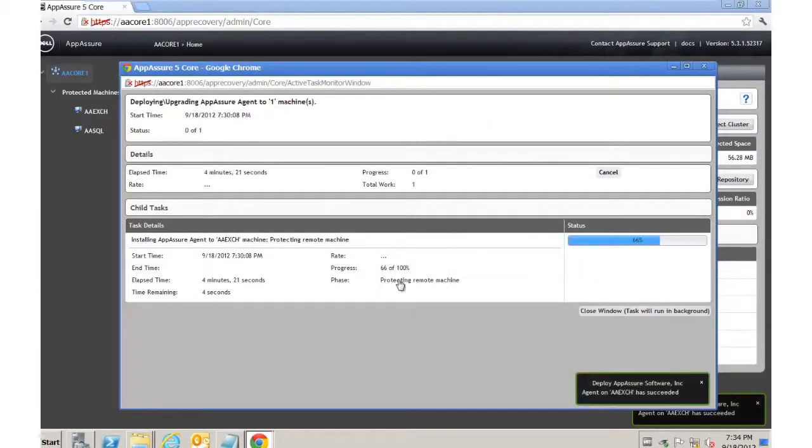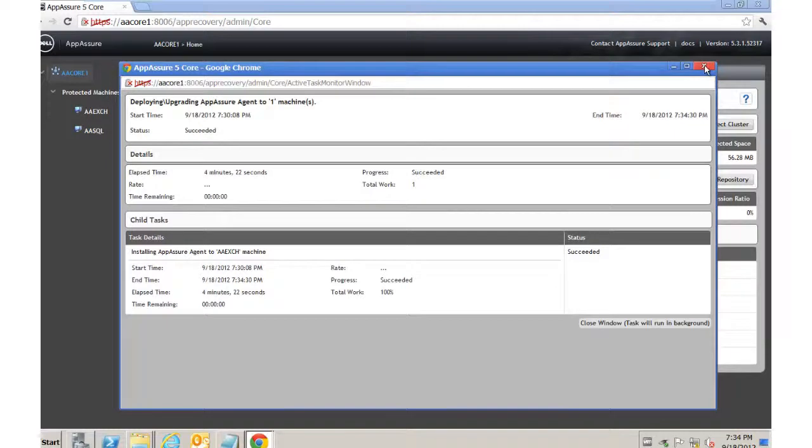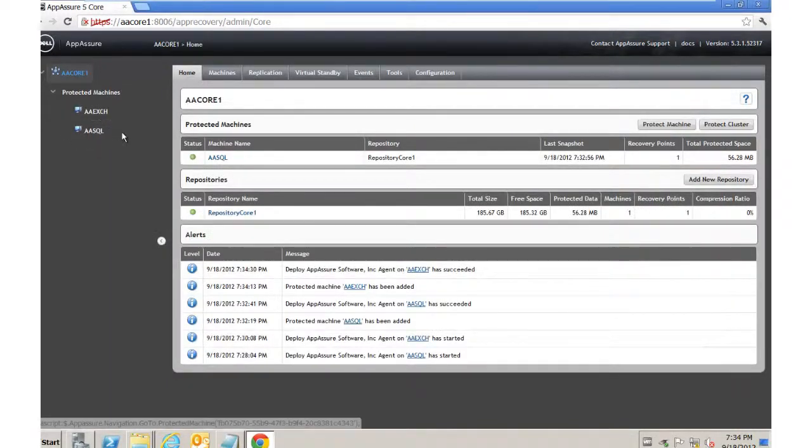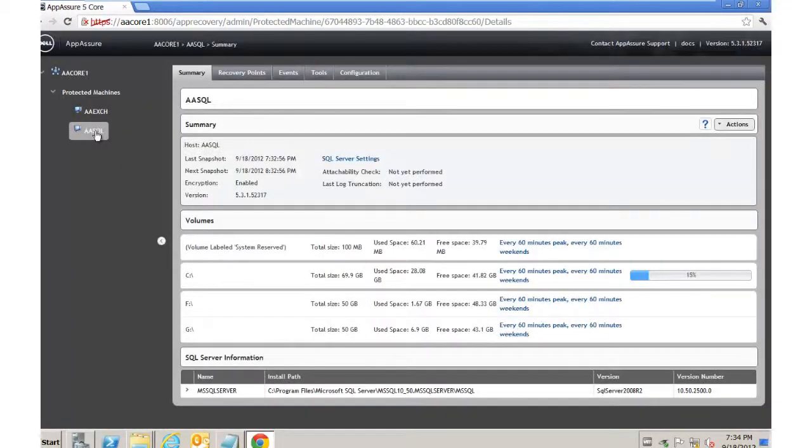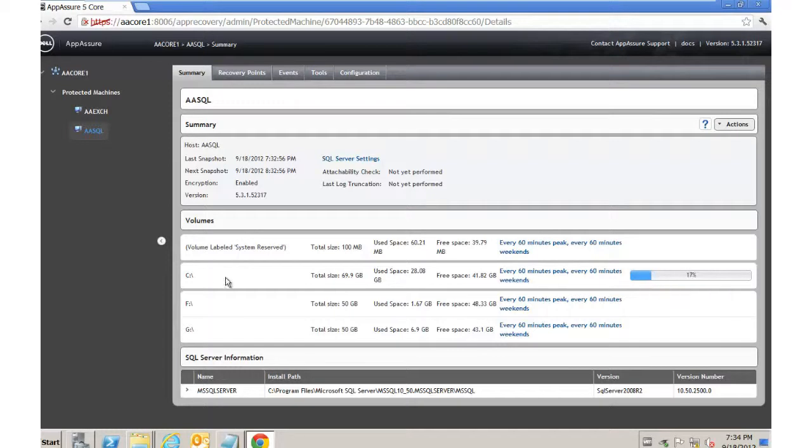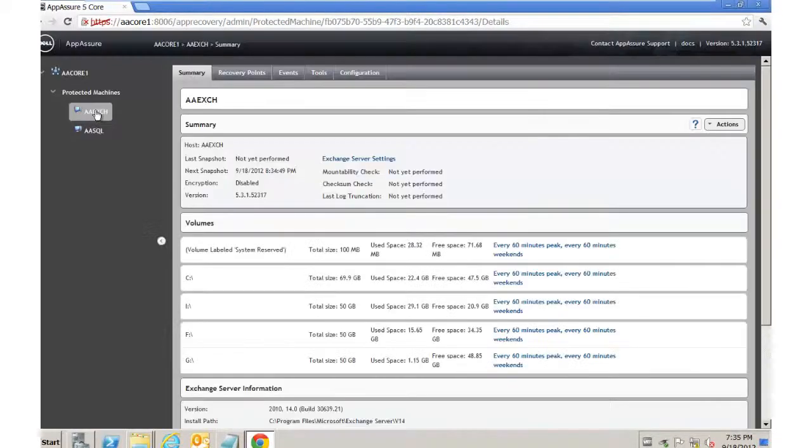Now it's protecting the remote machine. Actually, it did add it automatically. Perfect. So that completed successfully. So as part of the initial deployment, the first thing that's going to happen on each one of these machines is it's going to take a base image. As you can see here, that process has begun. So it's taking a base image right now of the SQL server. It should automatically kick in for the exchange server as well. And that will begin momentarily.